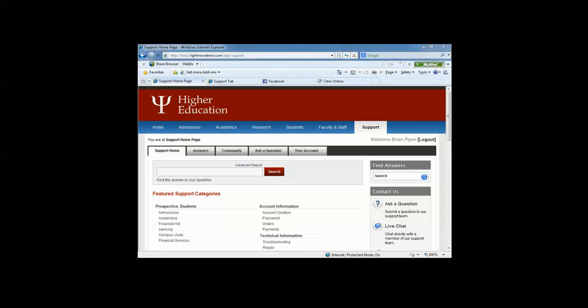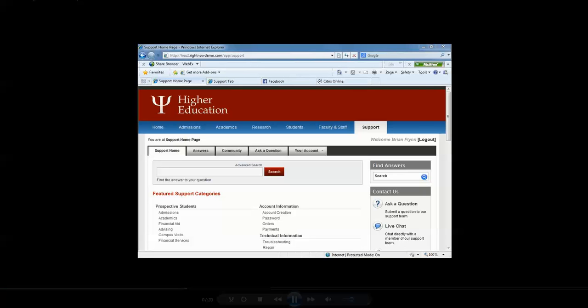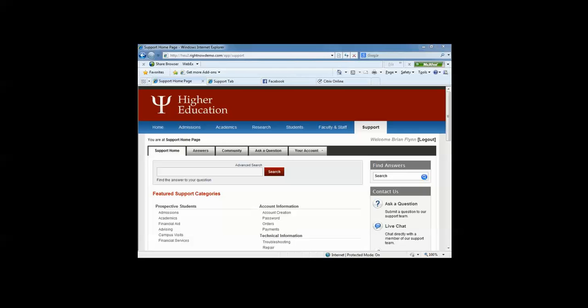Secondly, I'll show you what that exact knowledge base and web self-service looks like in a Facebook development app site. And then finally, how we can take that Facebook development app site into a current university utilizing self-service Facebook and how it's presented within Facebook.